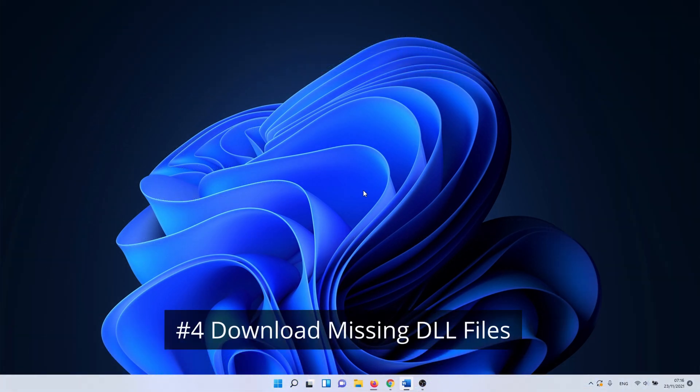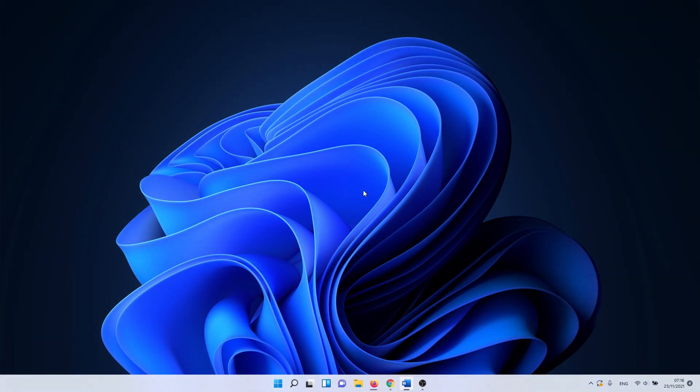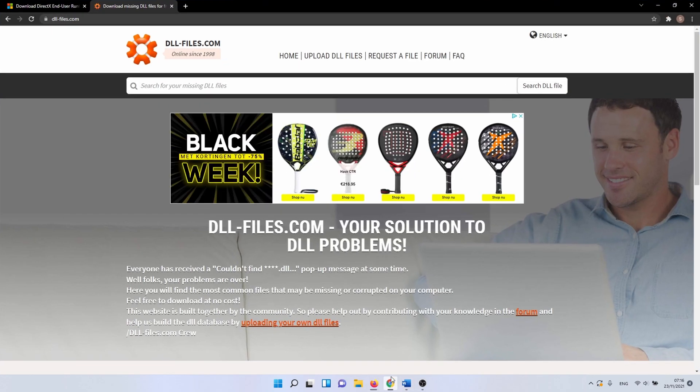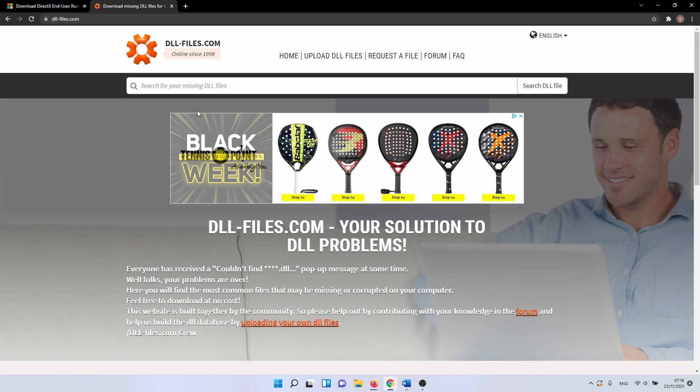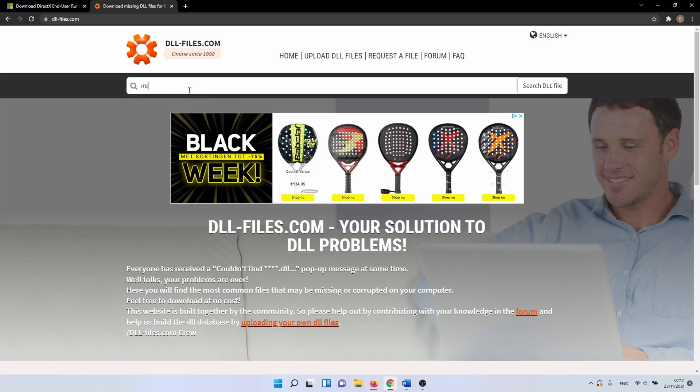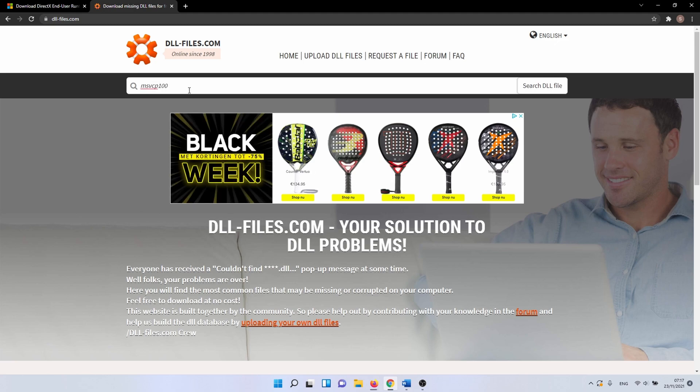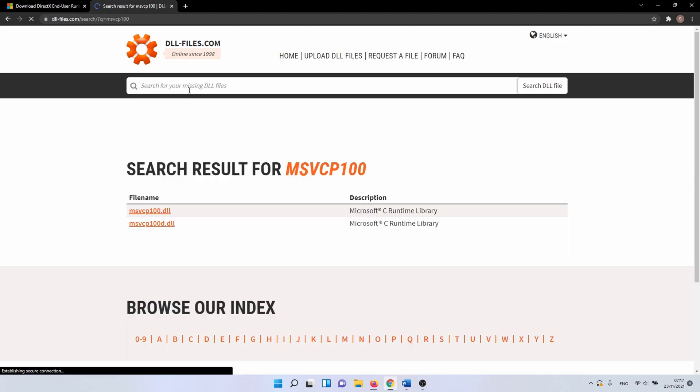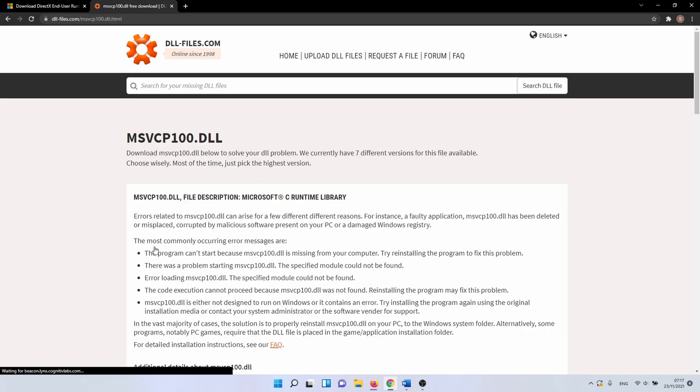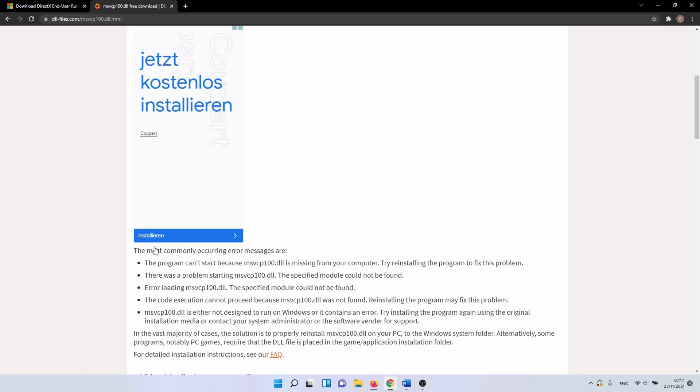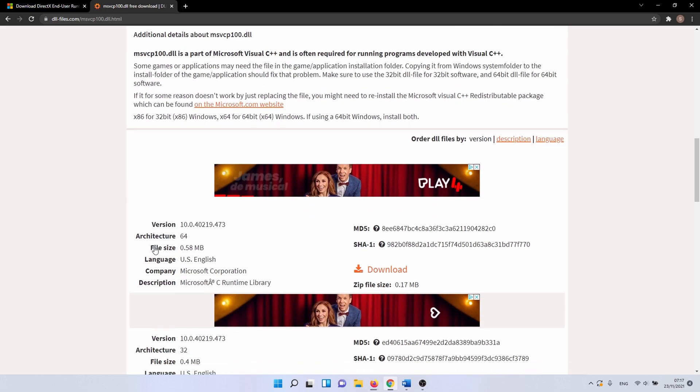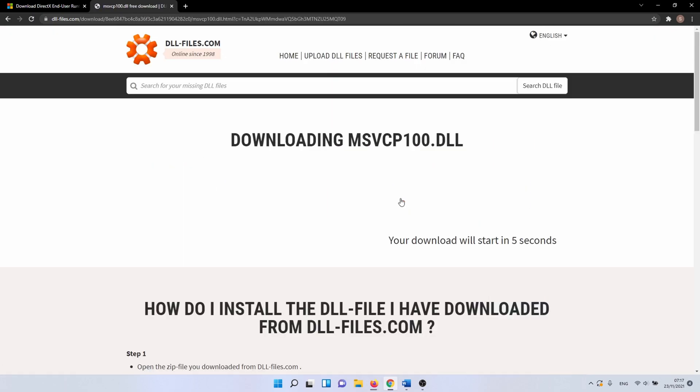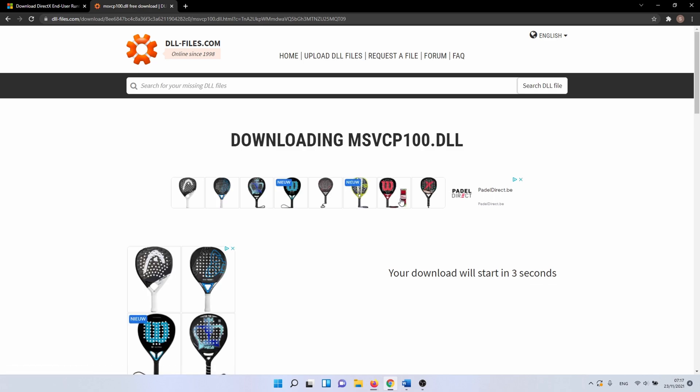In the next method we can search for and download missing DLL files. This doesn't always work, but it's worth a try. Open your browser and navigate to the following website. In the search bar you can enter the name of the DLL file that is causing the issue for you. For instance, I'll search for msvcp100.dll. Usually the site has multiple versions of the DLL file. The advice is to download the highest version that is available. Click on the download button.